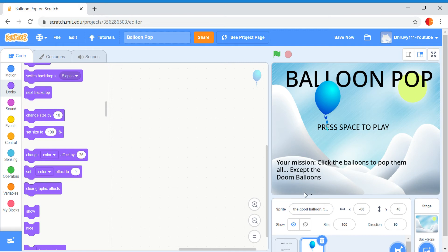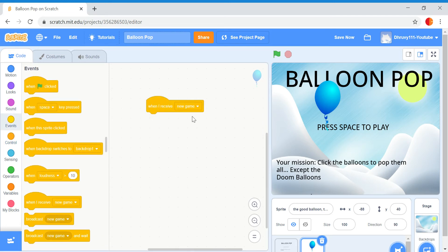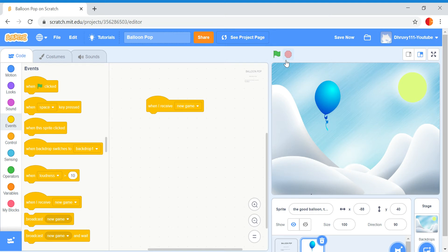Now let's quickly code this. When I receive new game — because as I said, no one's picking up this, so now we've got something to pick up — when I receive new game, so the game can actually play. You can see there is a balloon right here. When I press space, nothing's really happening. This is not really running because it has no code under it.